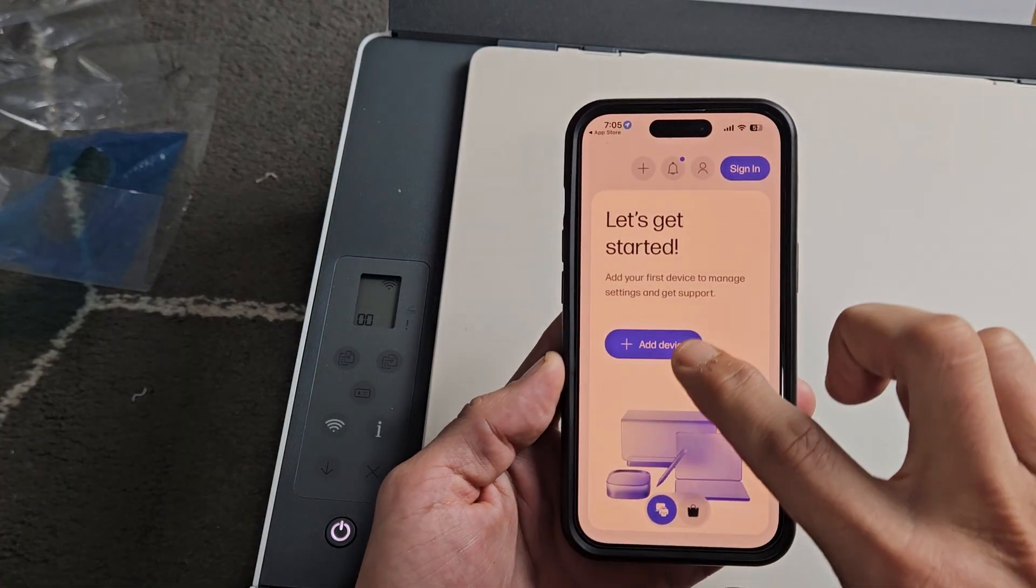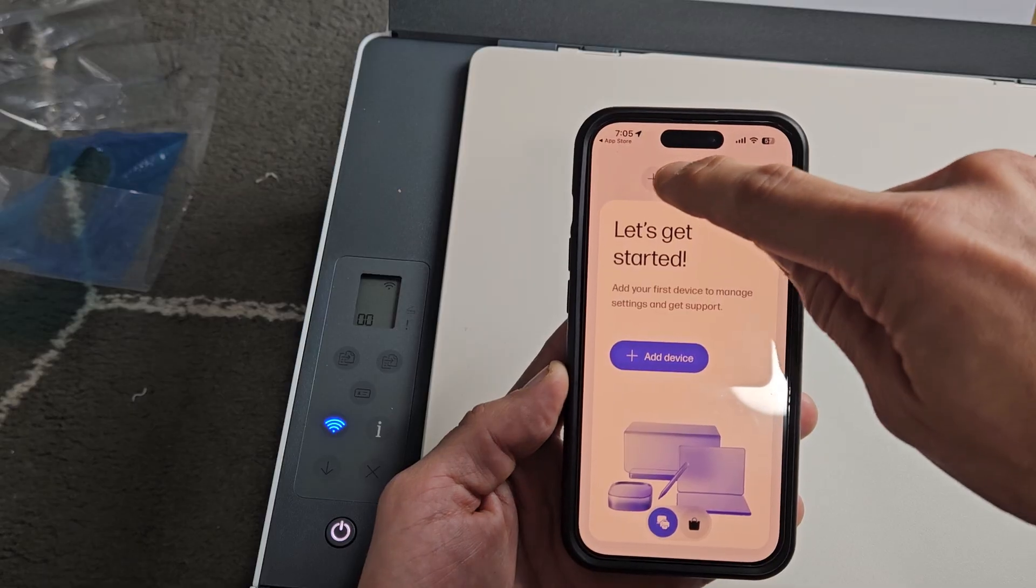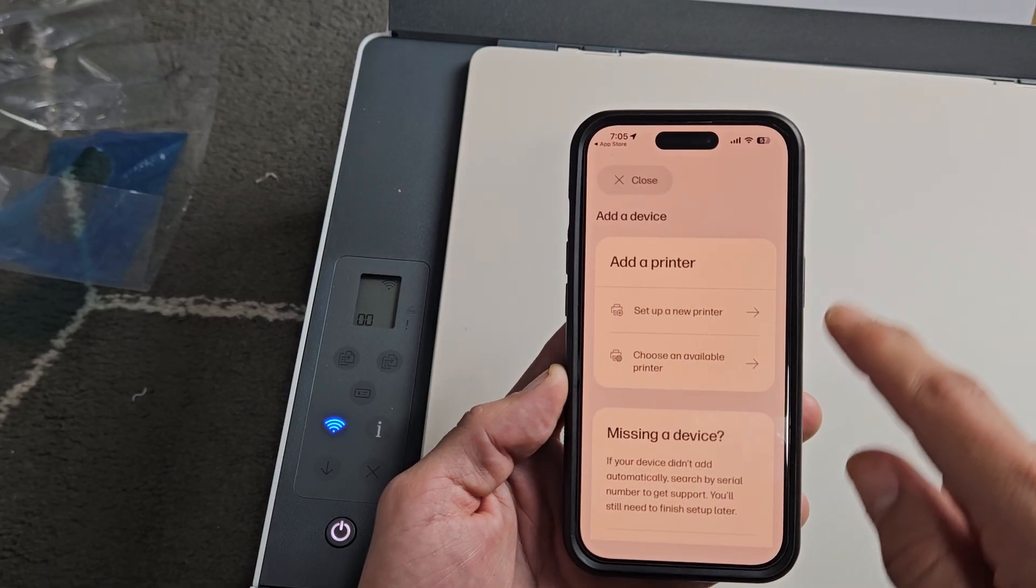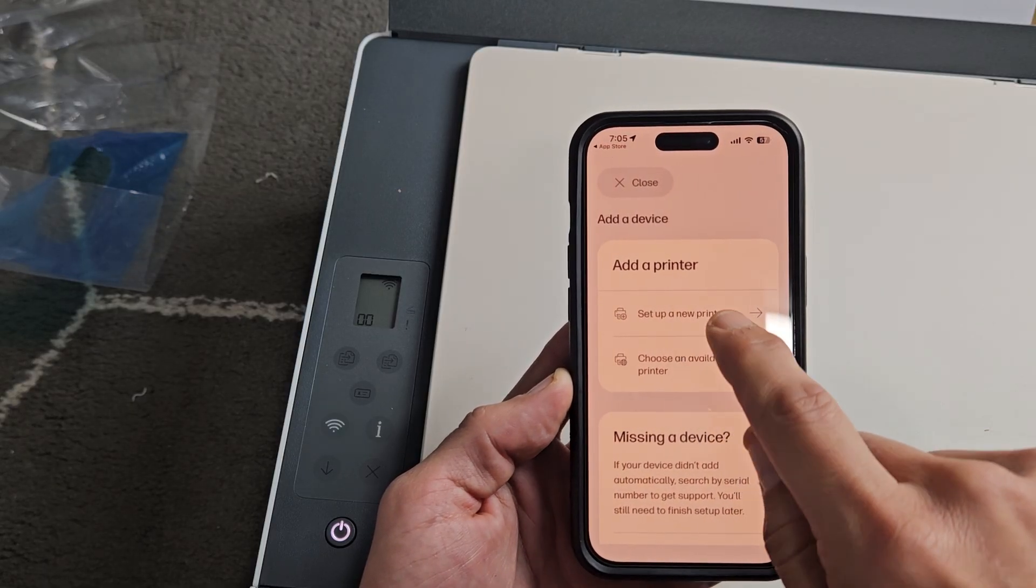Now once you open it up, if you're here, you can tap on Add Device, or if not, tap on the plus sign, and you can go from here as well. Okay, so from here,